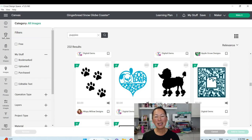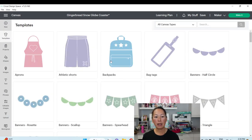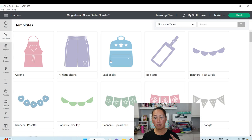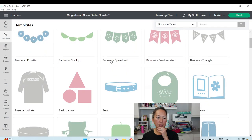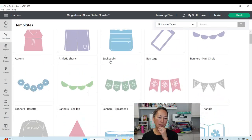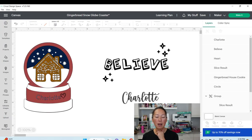Templates are available — I don't really use them, but they give you an idea of how big your image should be on an object. That's something to try out later.